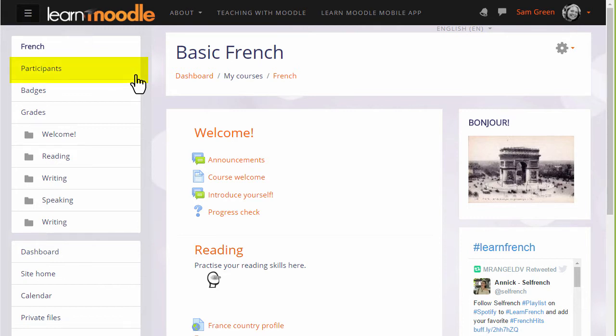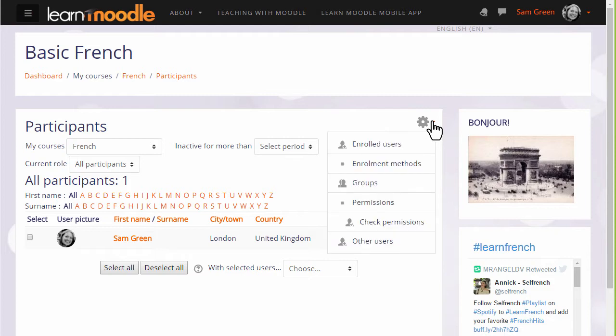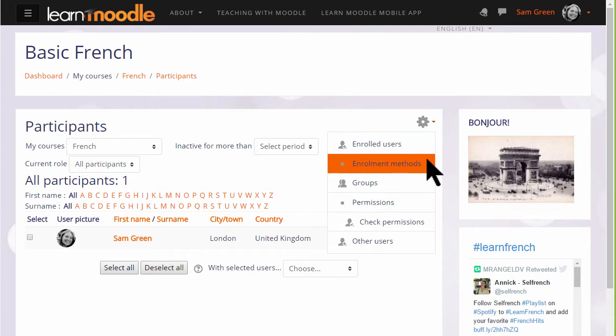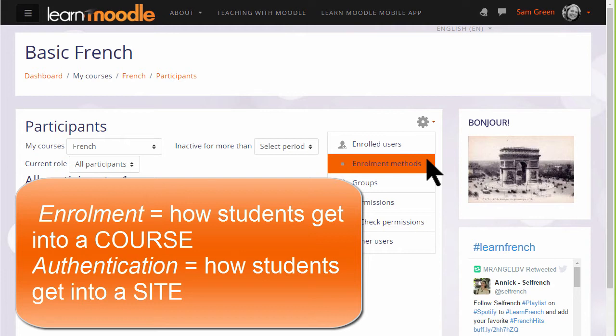If we click the participants link in the navigation drawer and then click the gear, there we see enrolled users and enrolment methods. Enrolment means how students get into your course whereas authentication means how they get onto a Moodle site, which we do not look at here.